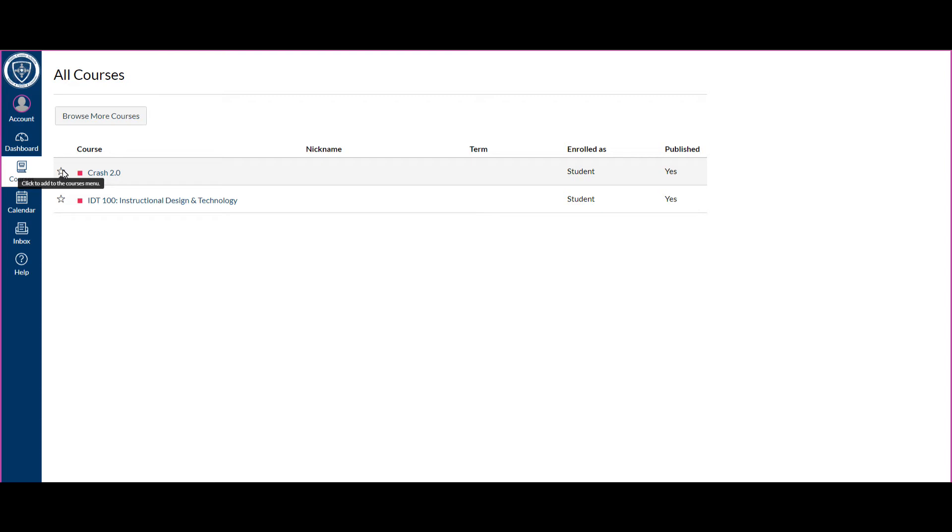I caution anybody from doing that as a student, because it never fails—if you start starring things, then eventually you miss something and you can't find the course that you need. So if you just leave those unstarred, then all your published courses will show up on your dashboard and you'll be able to find what you're looking for.